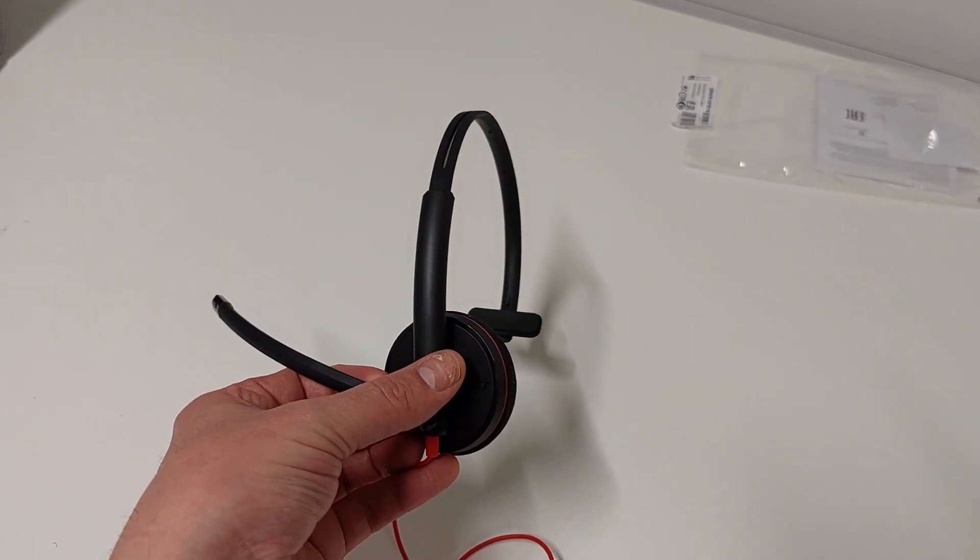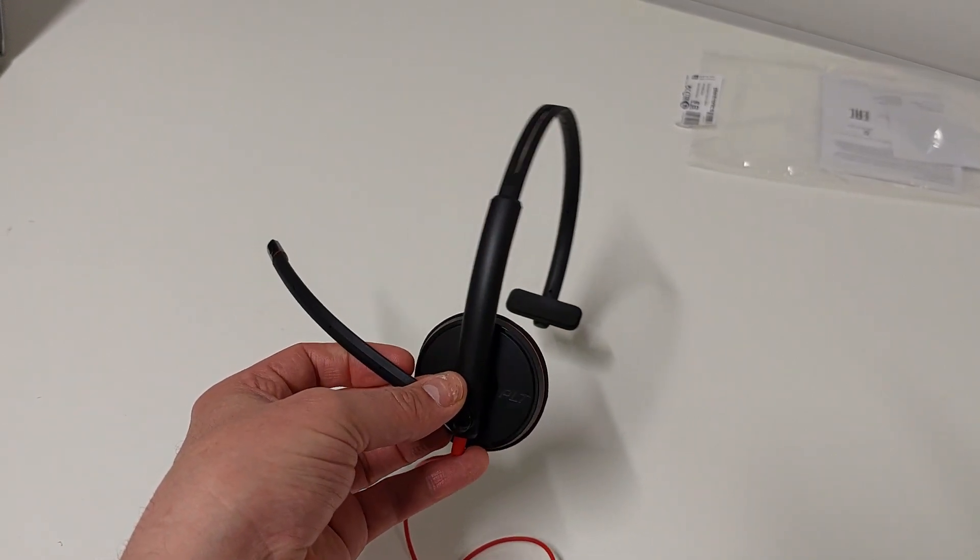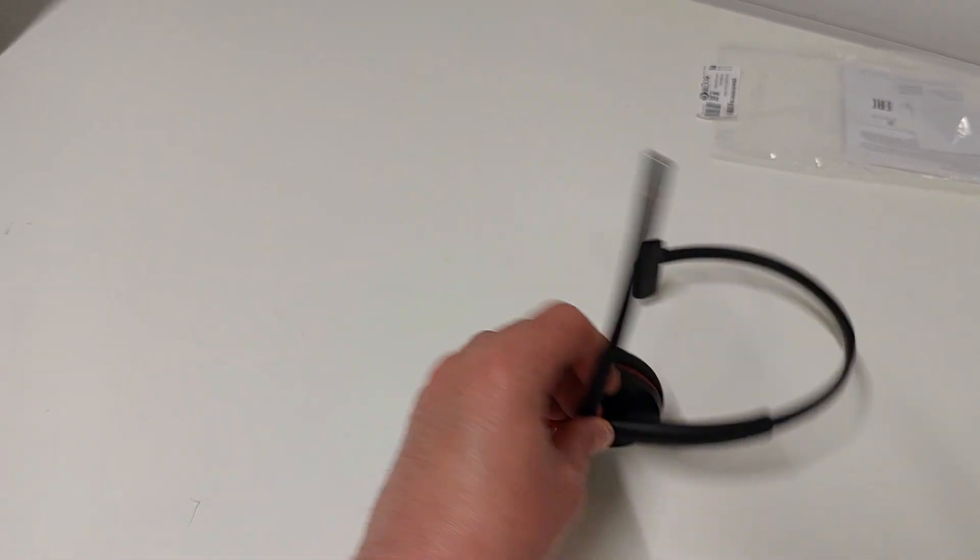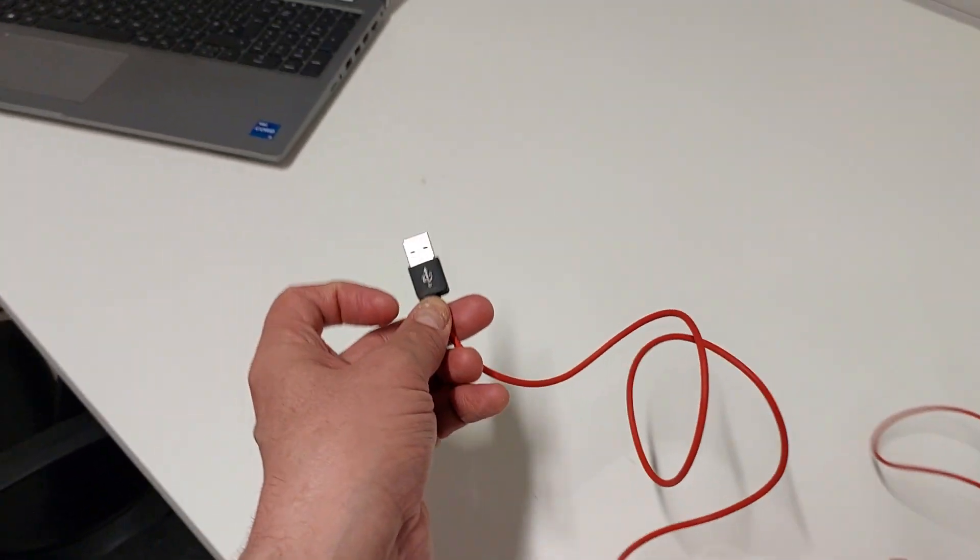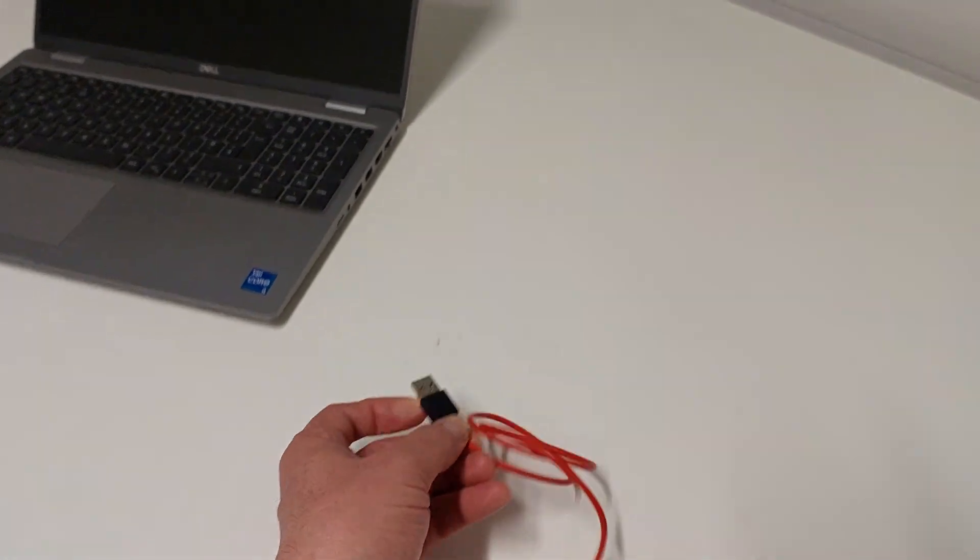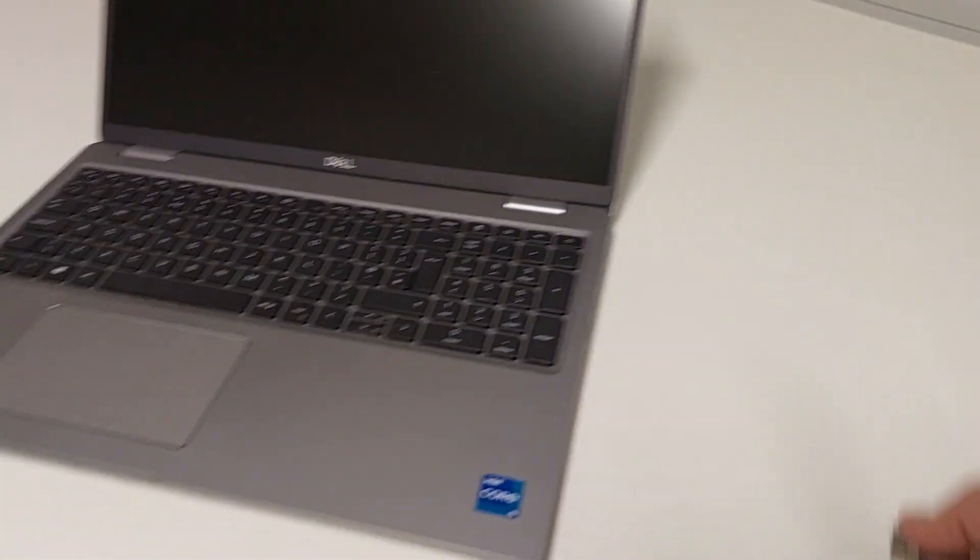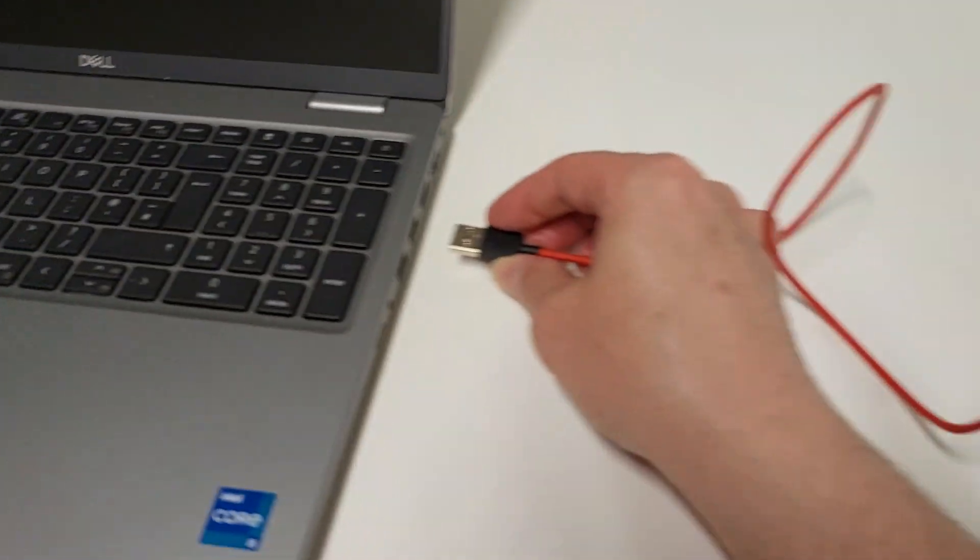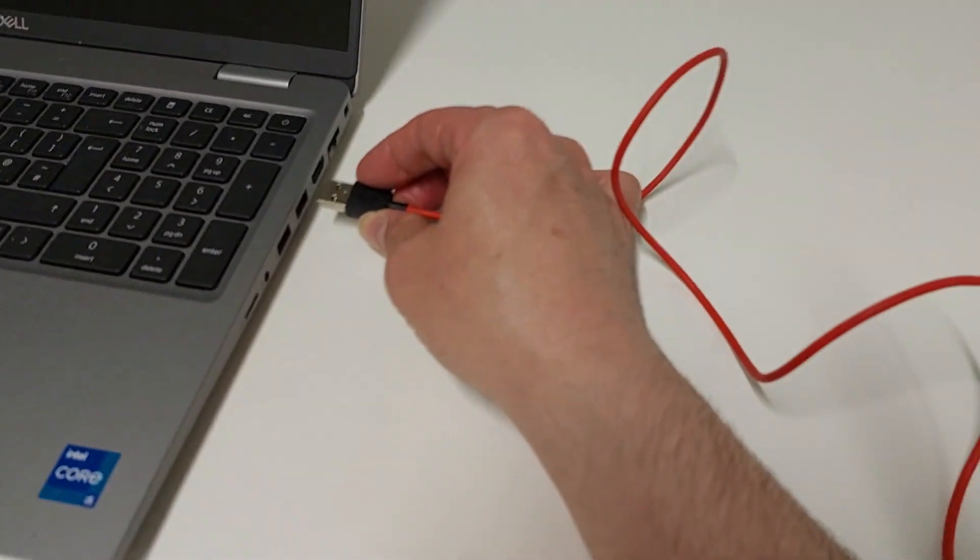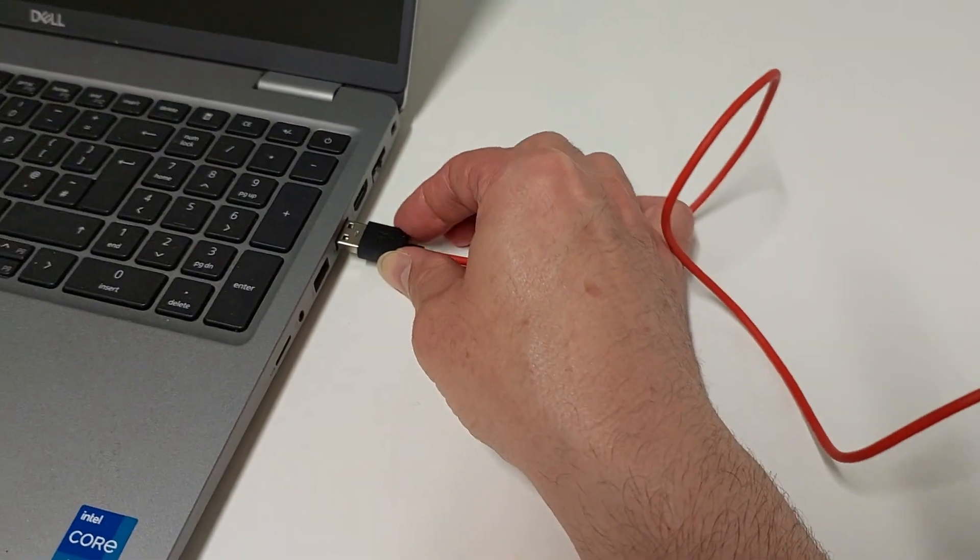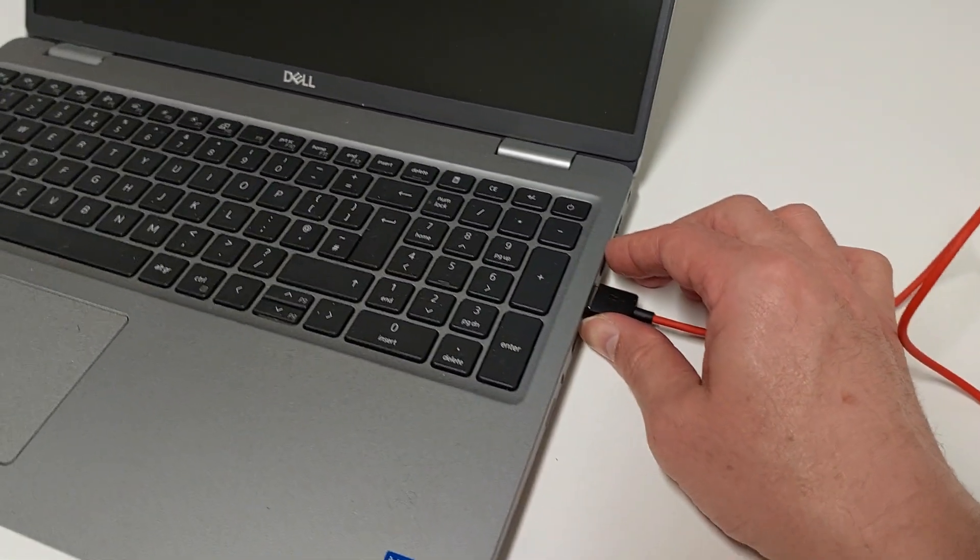When you plug it in to your computer, it is important to note that you don't shake in or shake out the headset. So here we are, here is a sample computer, and you just slide it straight in like that.